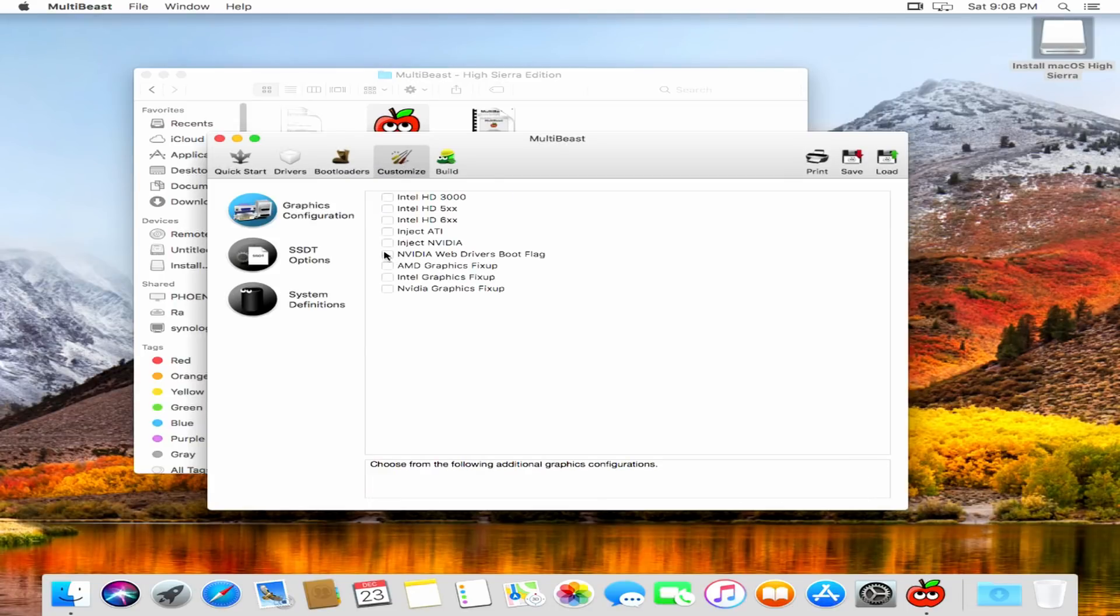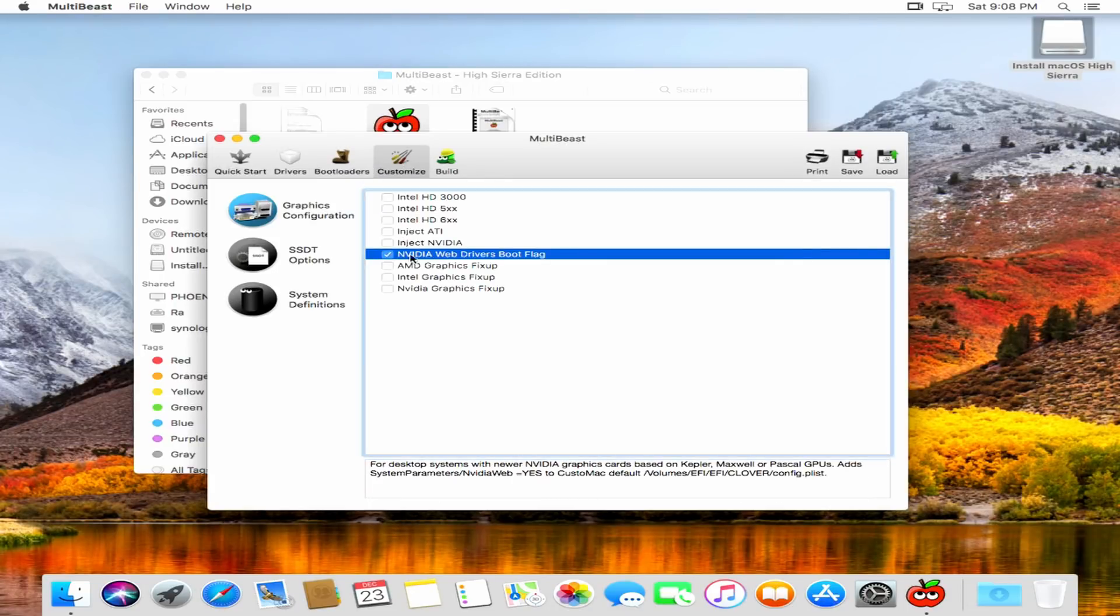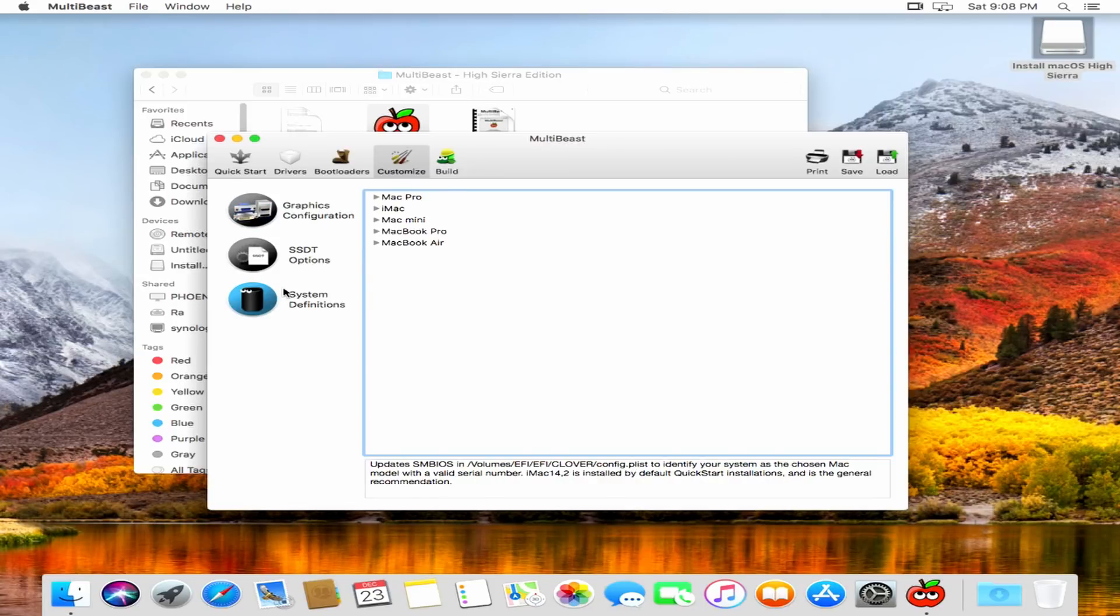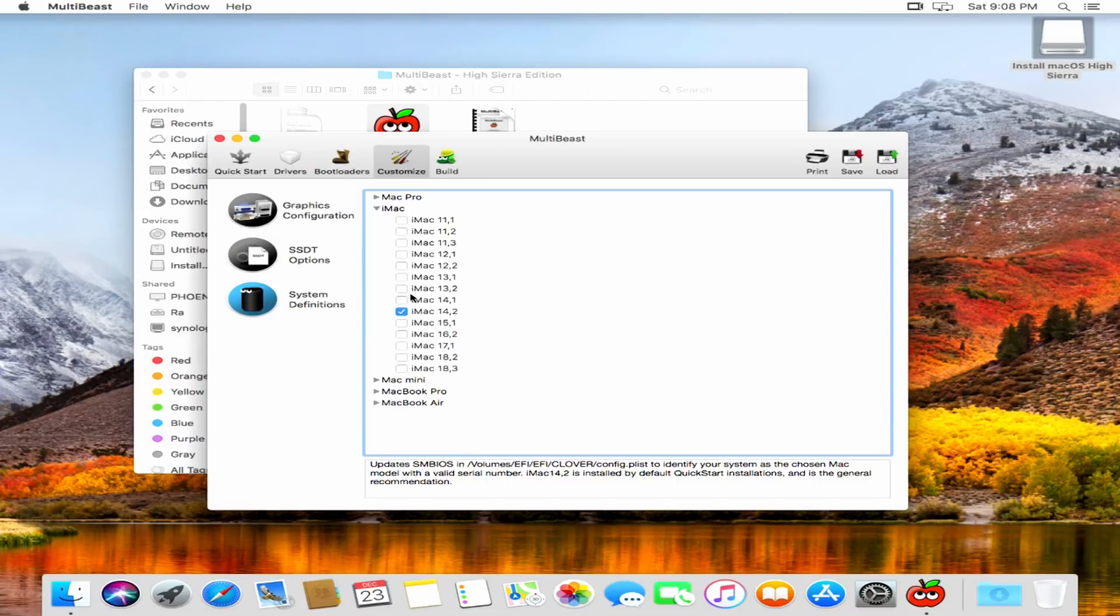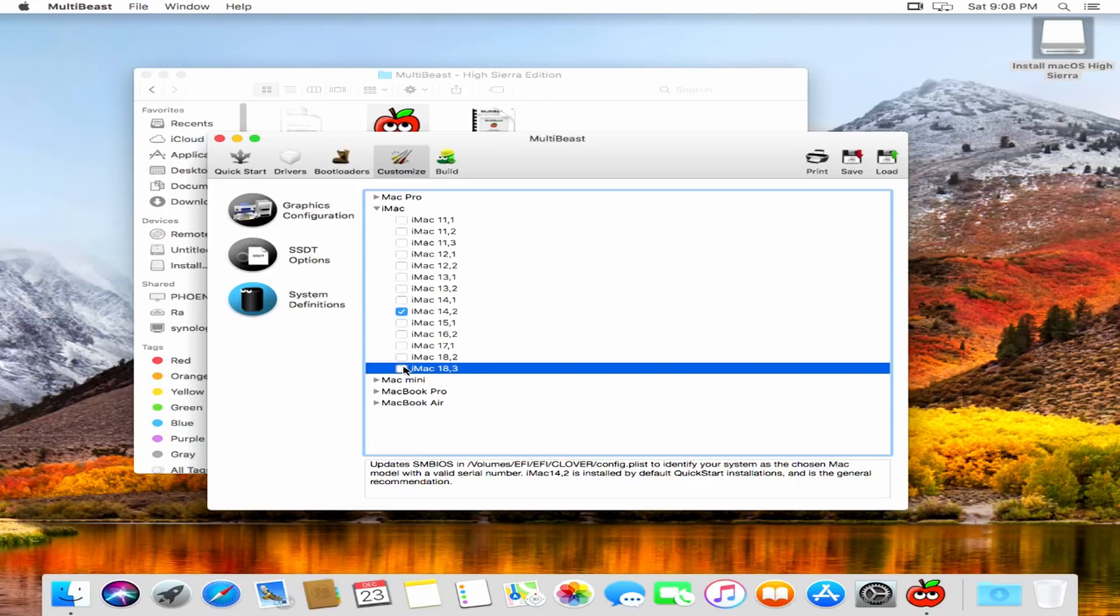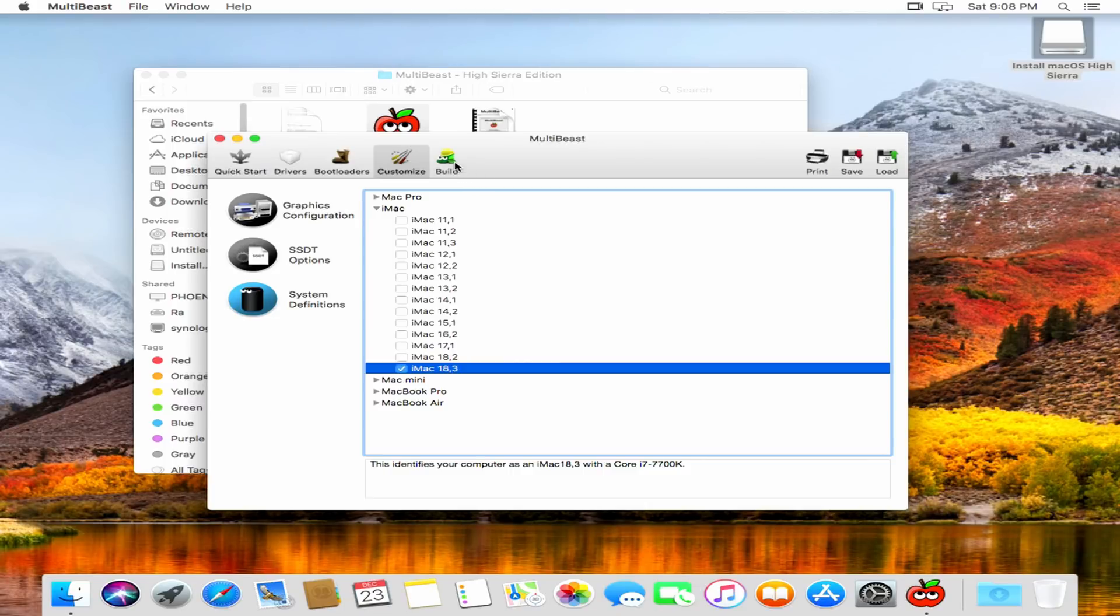For video, all we need is the Nvidia web drivers boot flag, since everything else really refers to older cards. And as far as system identification goes, the iMac 14,2 is the default and it does work. But yeah, let's choose that.